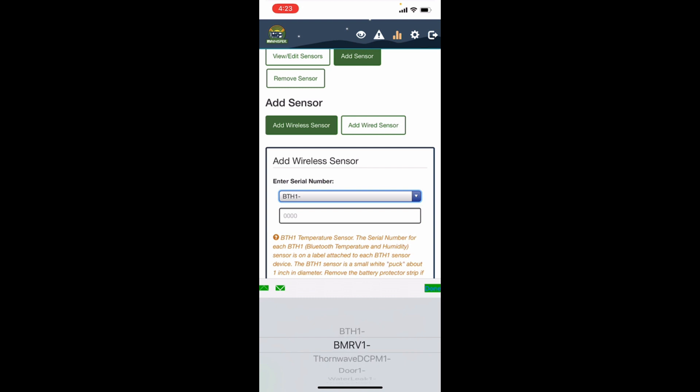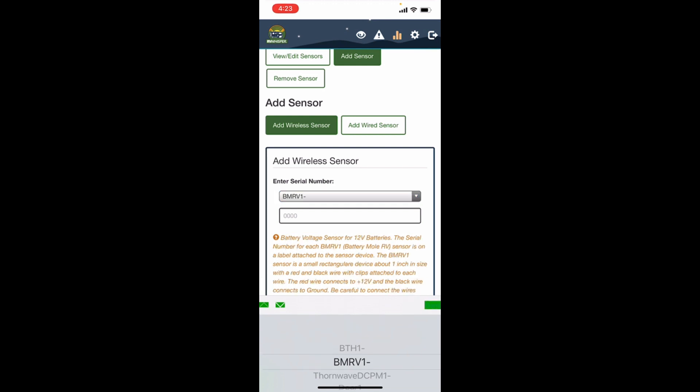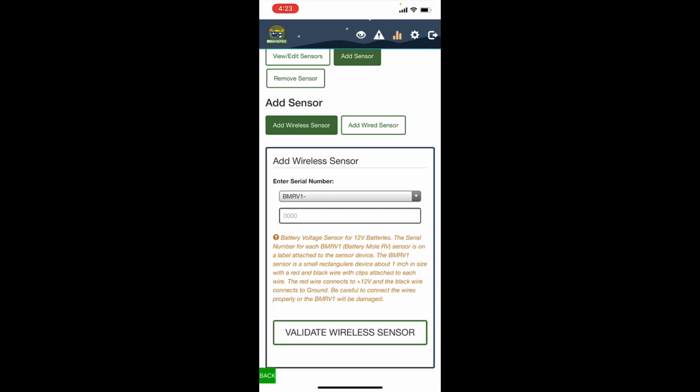But we are going to go with the BMR V1, which is the battery sensor.